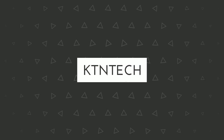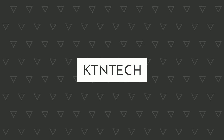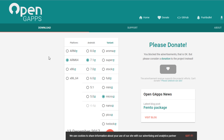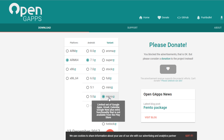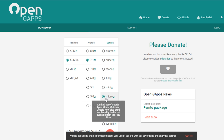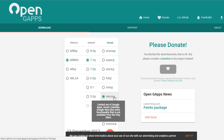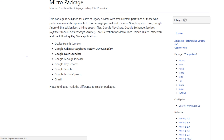First of all, to download the GApps head on over to the opengapps.org website. If you want to know details about any GApps package, just click on the cyan colored arrow on the right of the package names.